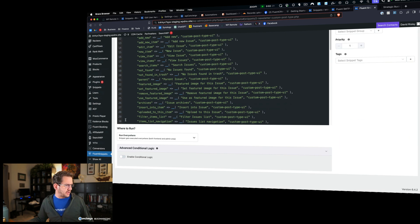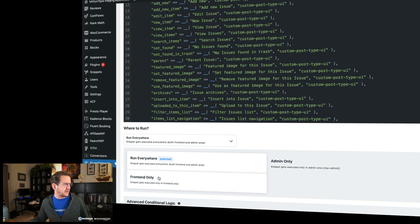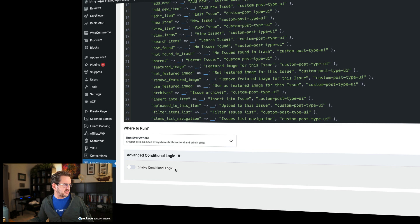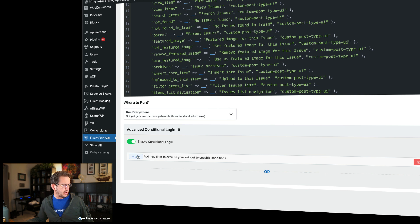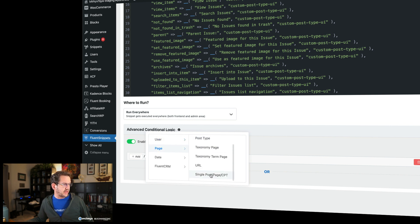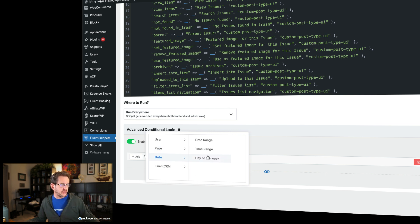When you go down here, you can choose where you want to run the snippet. Do you want to run it everywhere, only in the admin panel, or only on the front end? Most of the time we run it everywhere, but sometimes there are exceptions. Now this right here, the advanced conditional logic, is quite cool. We can filter by user — whether they're logged in, what their user role is, what page they're on, category, URL. Basically, we're saying we can only run this snippet in certain locations, and not everywhere else. This is not something we had the option of doing with other plugins, at least the ones I've tried.